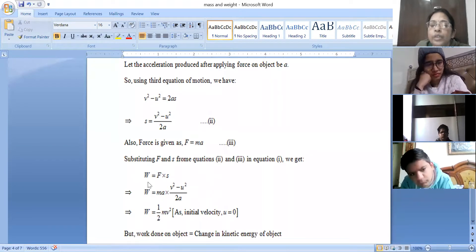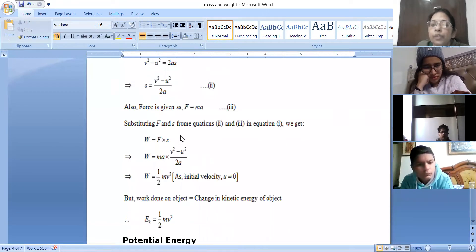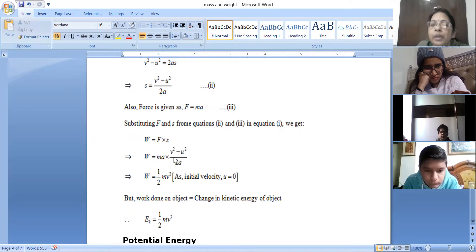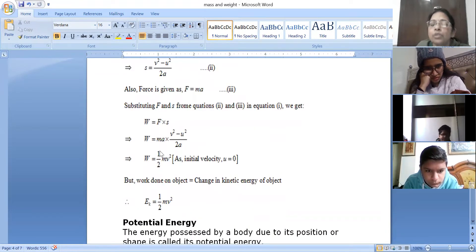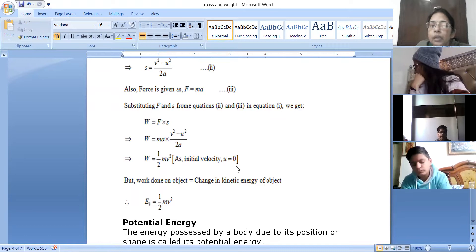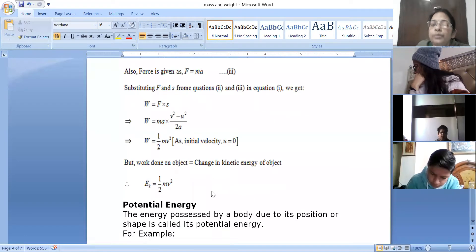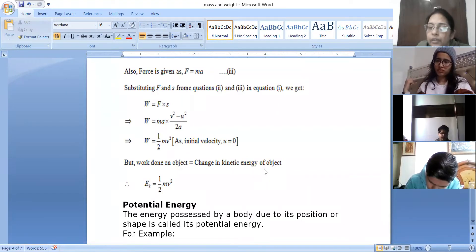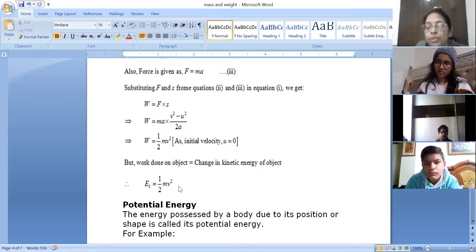We know that force is given as f equals m into a. Substituting f and s in the equation W equals f into s — substituting f as m times a and s as v squared minus u squared upon 2a — we get work done equal to half mv squared, when initial velocity u is zero. So the formula to calculate kinetic energy is half mv squared, which equals the change in kinetic energy of the object.